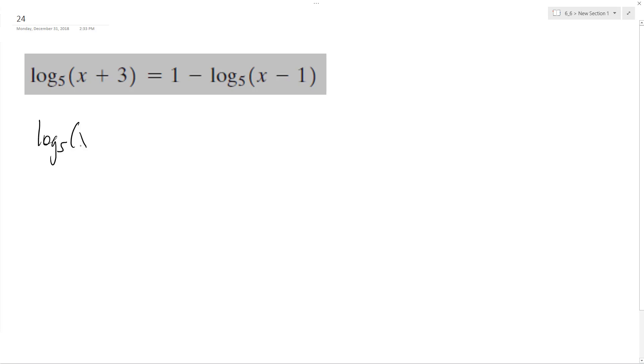So log base five of x plus three plus log base five of x minus one equals one.